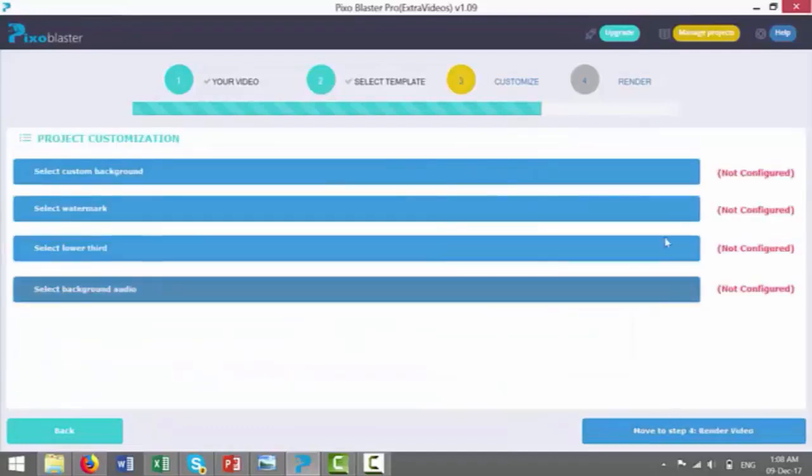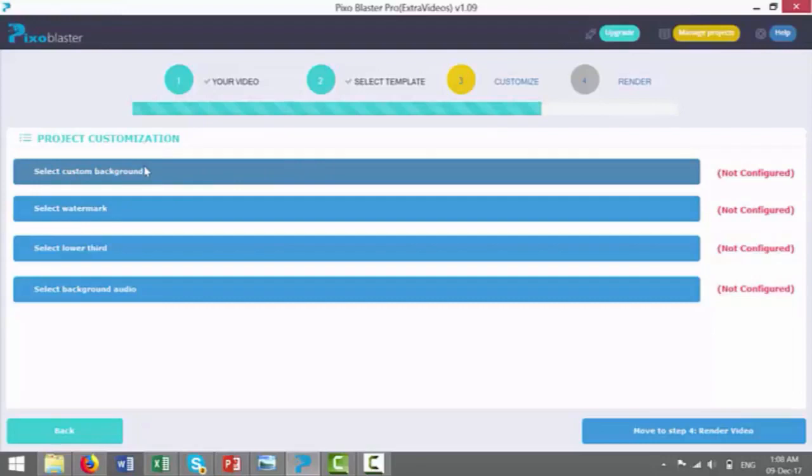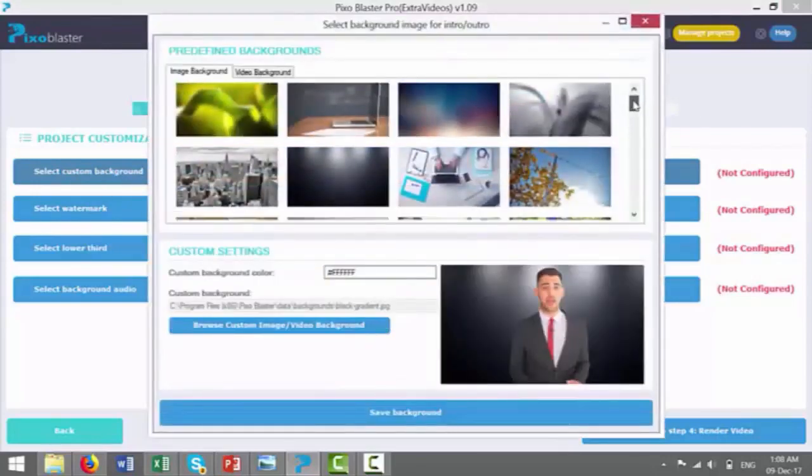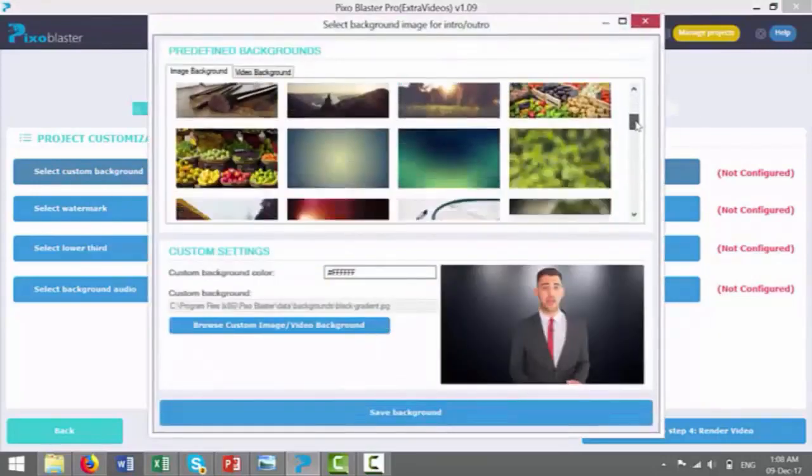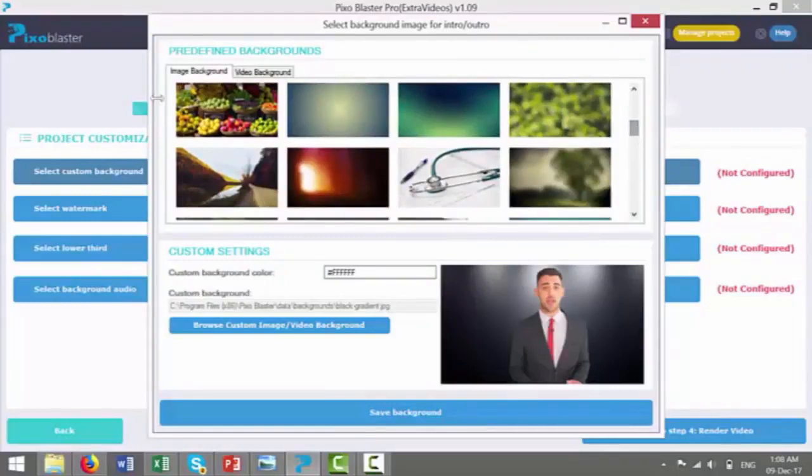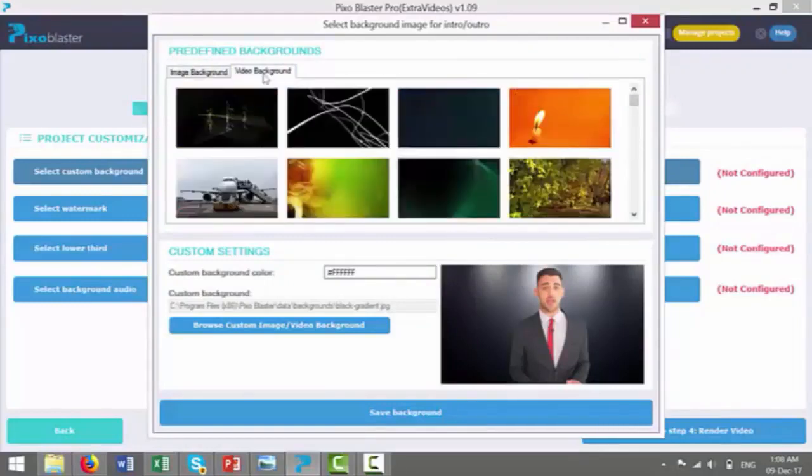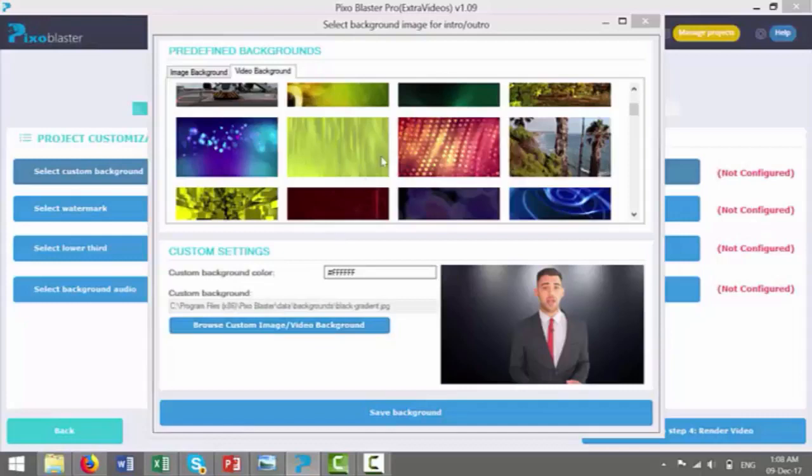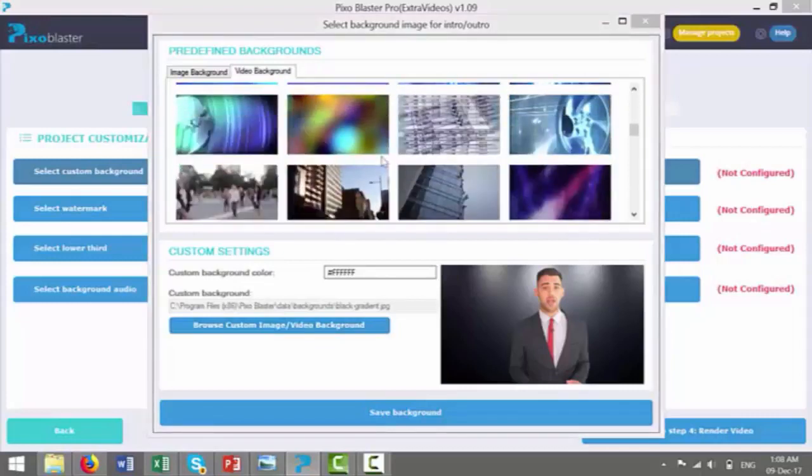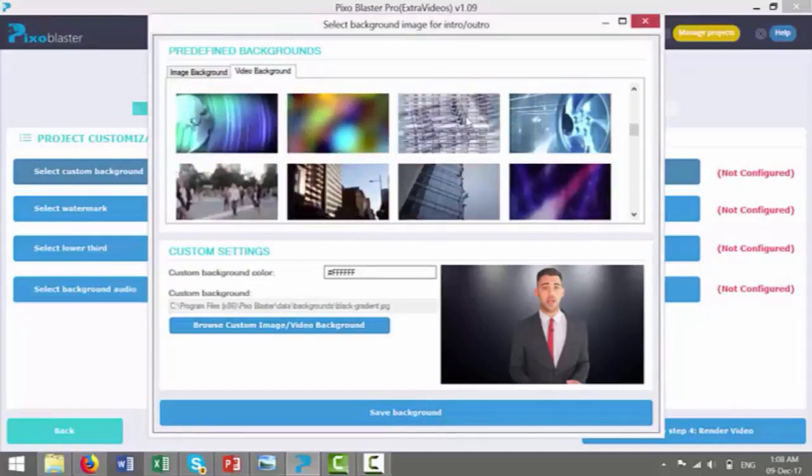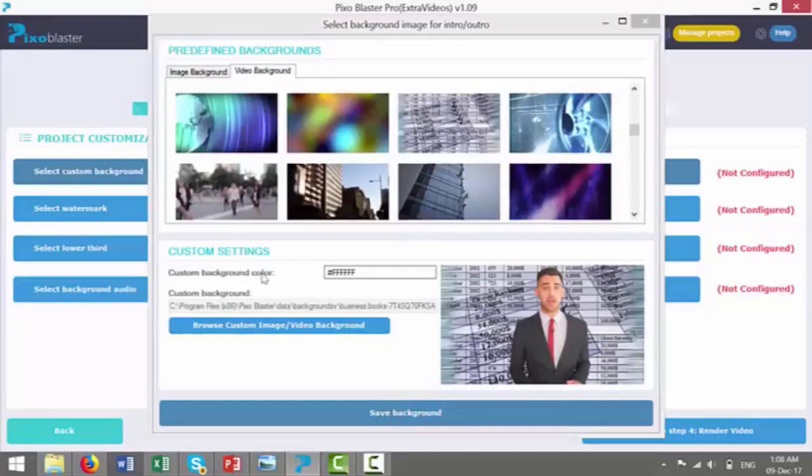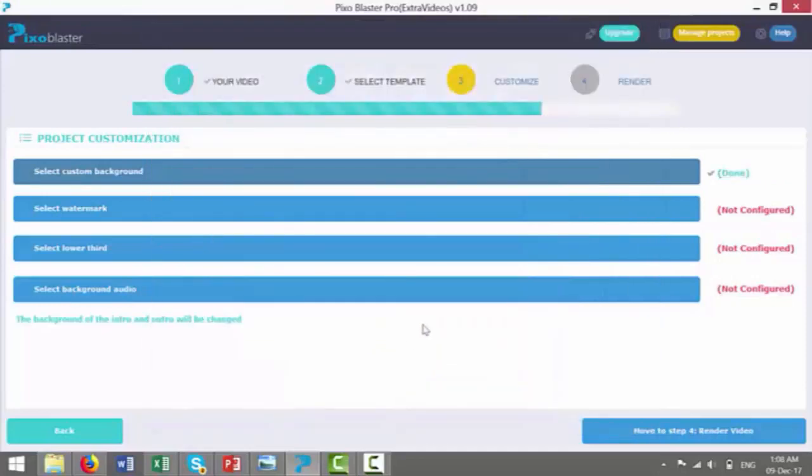Now I can customize the project in a few different ways. I can select a custom background, because these guys are on a plain background. So I can go through there, and I can just choose any sort of background. I can choose image background or a video background that is either built in, or you could add in your own custom image or custom video background as well. So this one looks good. It's a spreadsheet sort of one. So I'm going to save this as the background for these guys.